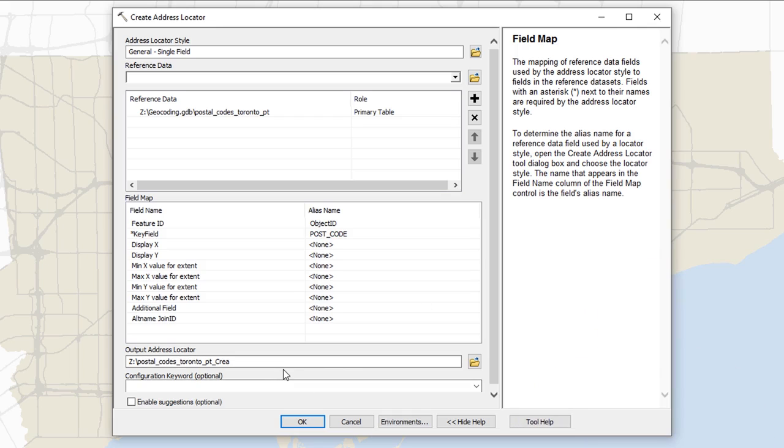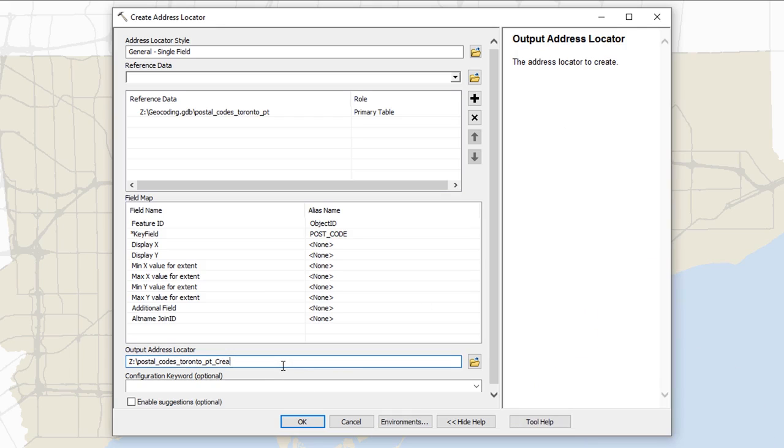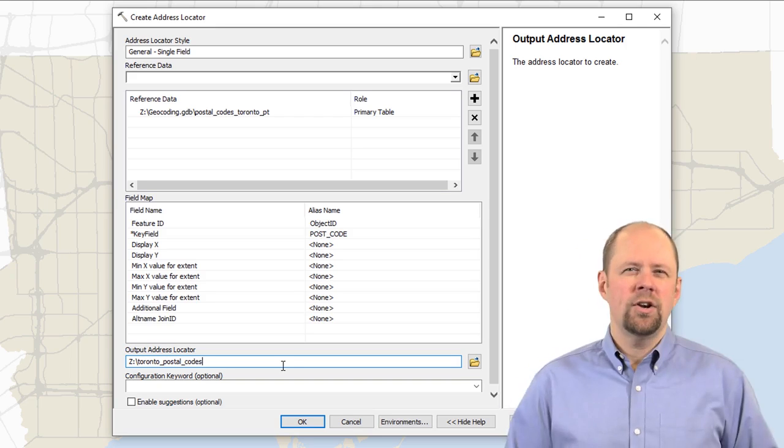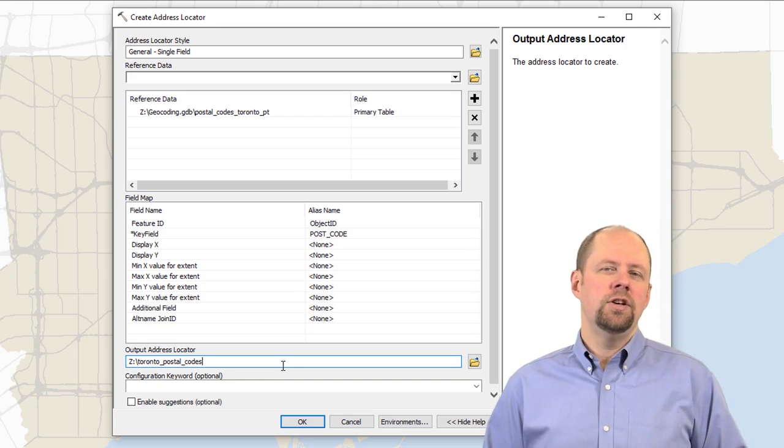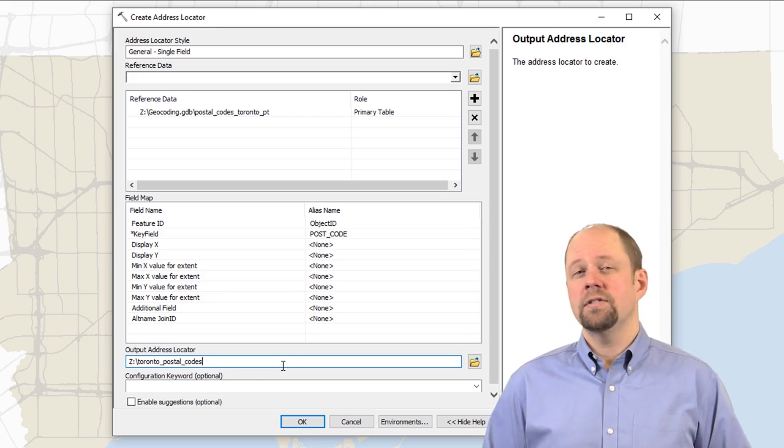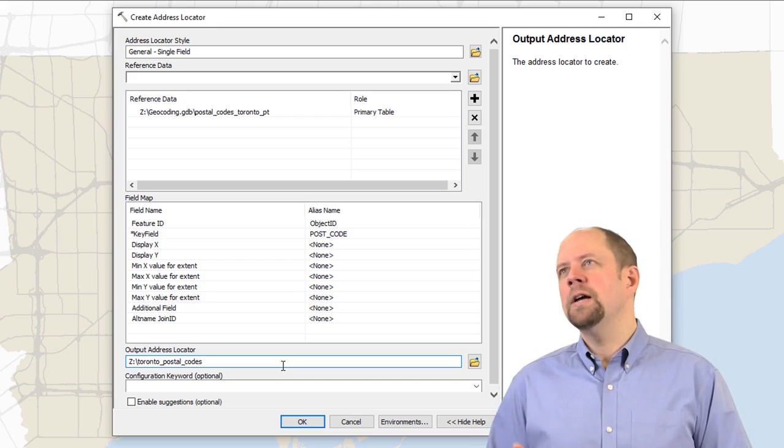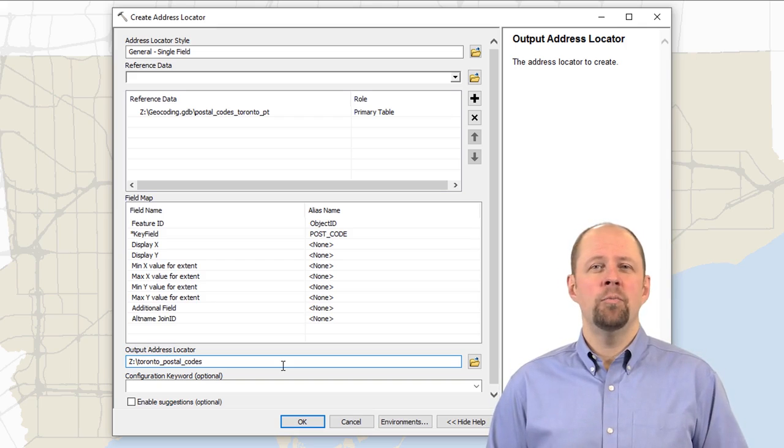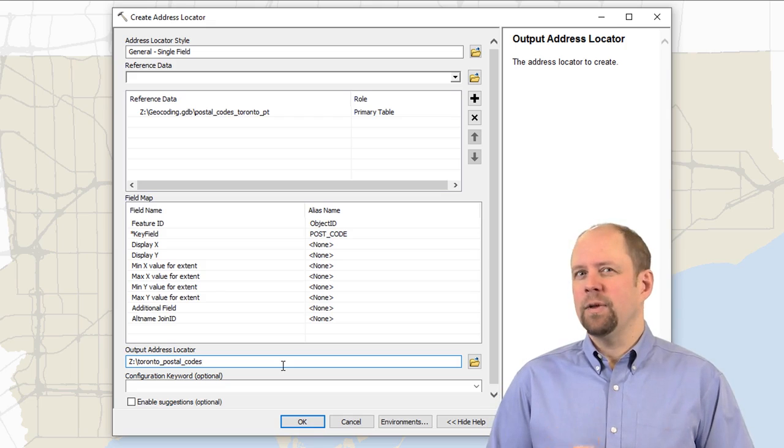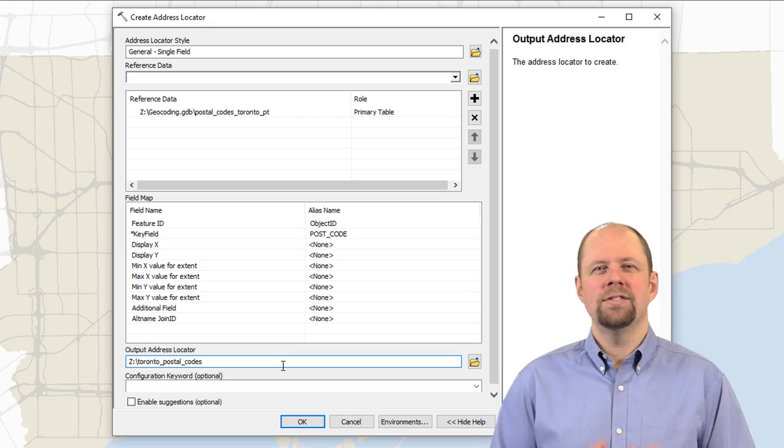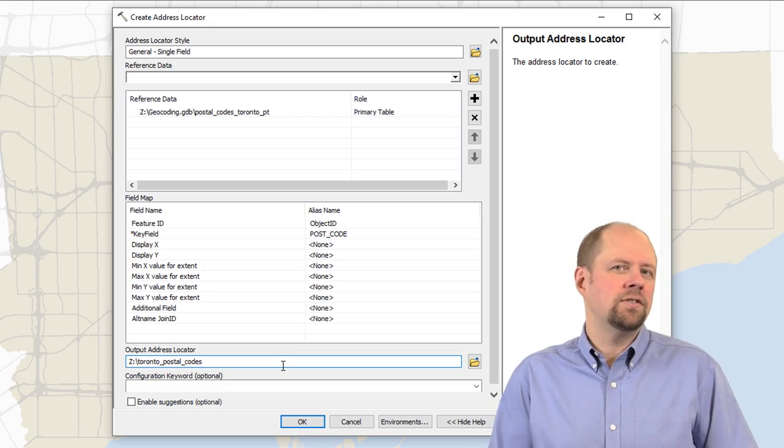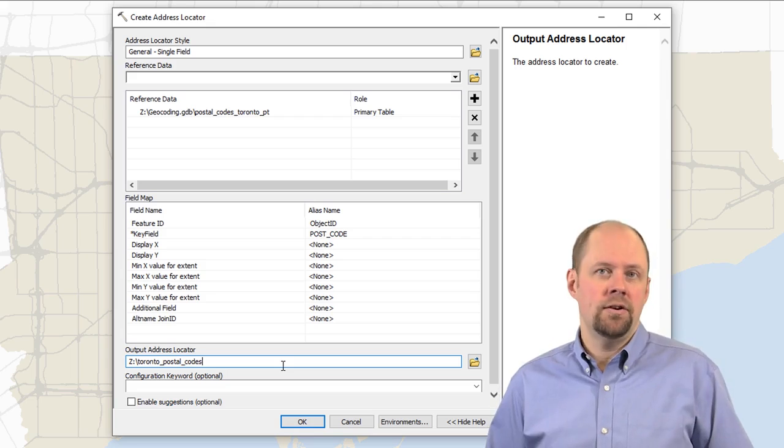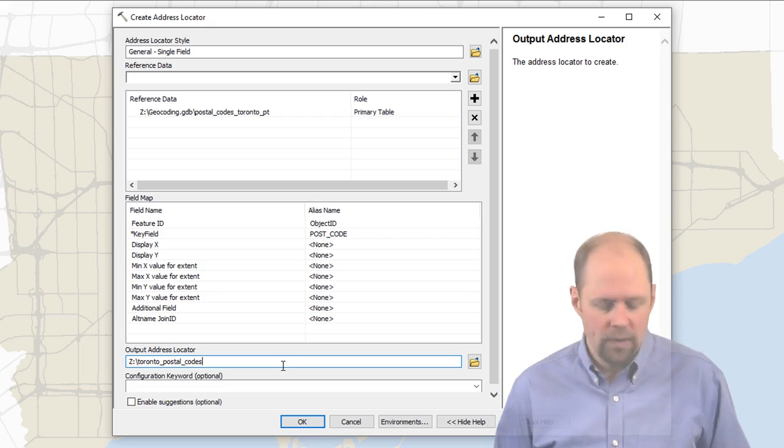And I'm going to specify where I want the output to go. So the output address locator, I'm going to just put here and just call it Toronto underscore postal codes. It's always a good idea to just use underscores instead of spaces. There are times in ArcGIS where spaces are allowed, but generally there's lots of places where they're not allowed. So just to be on the safe side, I tend to not use spaces. I'll use underscores instead.